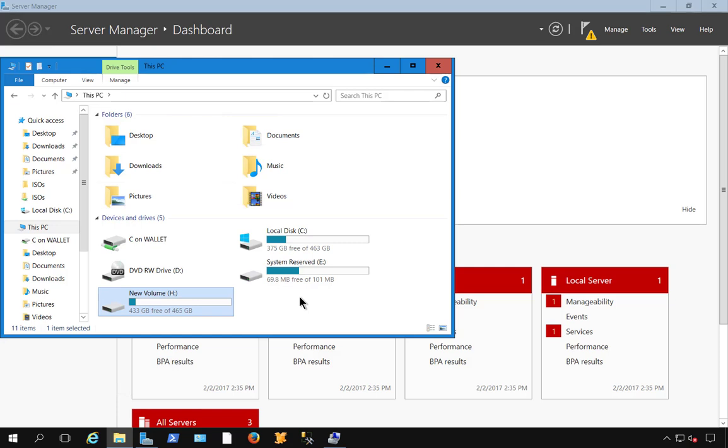So that's how you uninstall Windows Server Backup from Windows Server 2016.